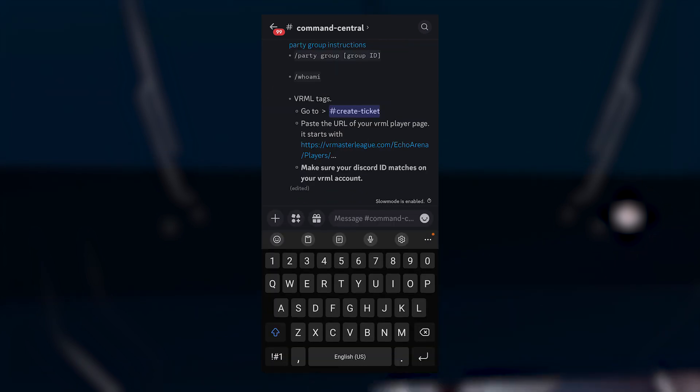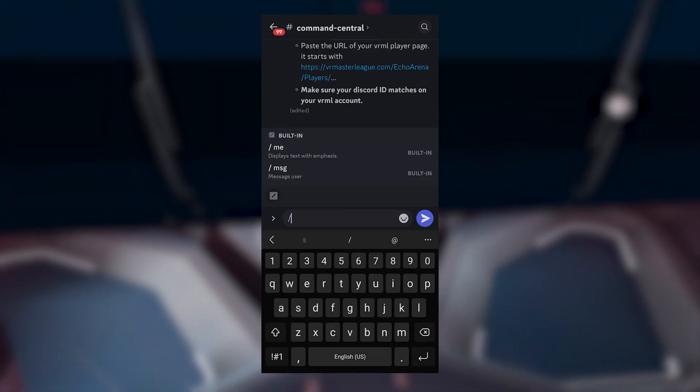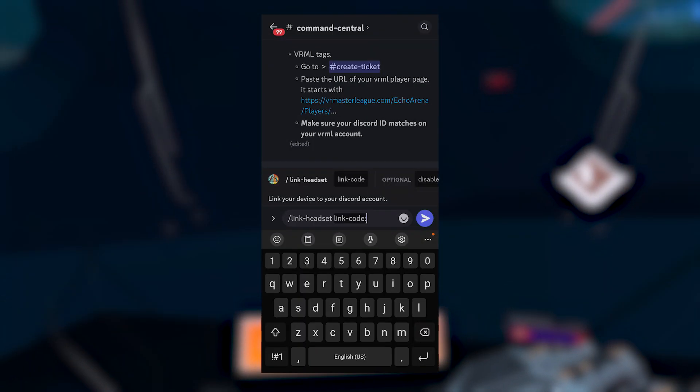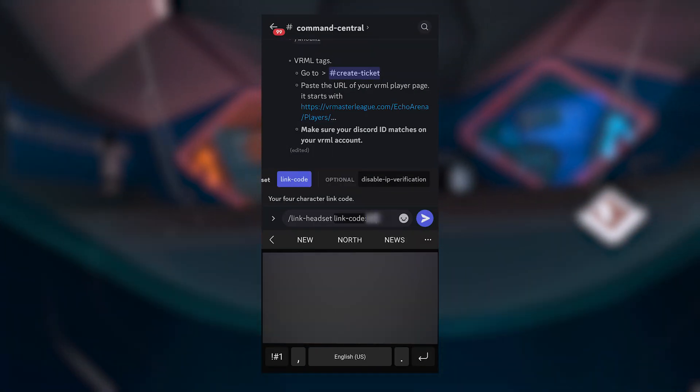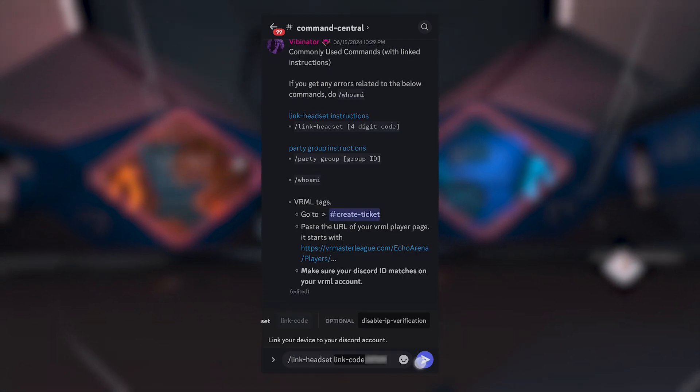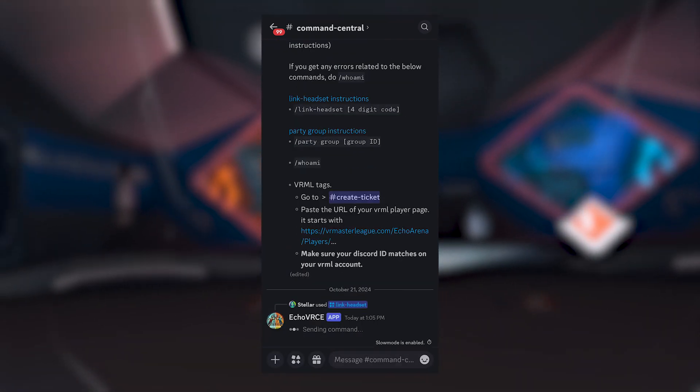Head over to the Echo VR Launch Discord server and look for the commands central channel. Type slash link and select the command link headset. Then enter the code shown in Echo VR. Restart Echo VR and you're all set!